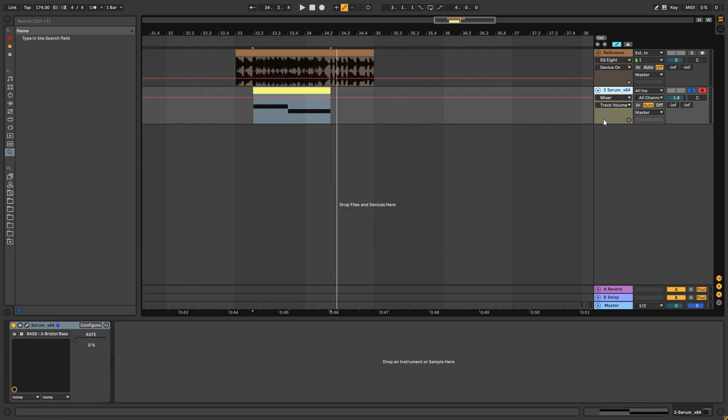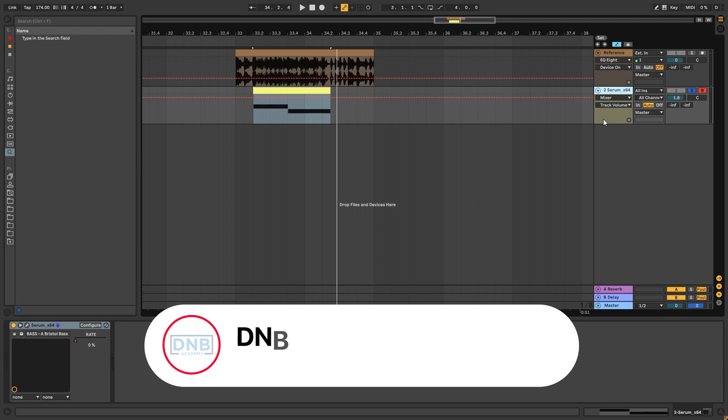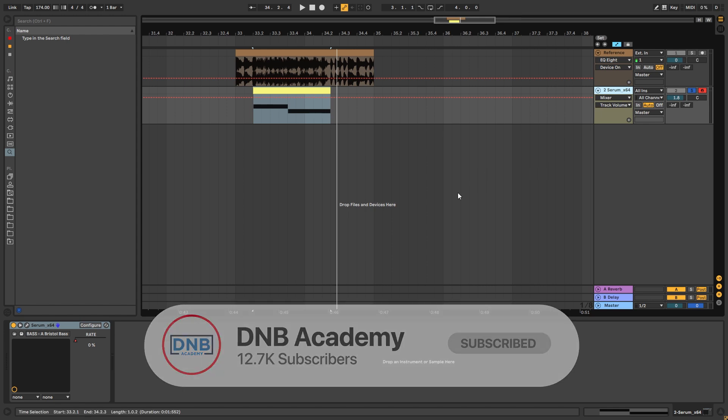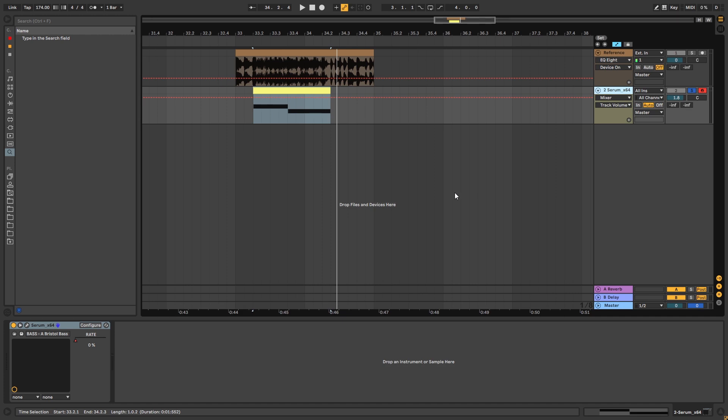But before you get started with the video, if you're new here make sure you get subscribed to the channel and hit the notification bell to not miss any future videos. And if you're already subscribed, share this with a friend who you think would appreciate having this resource because this helps us build the channel bigger and allows us to create more videos like this.